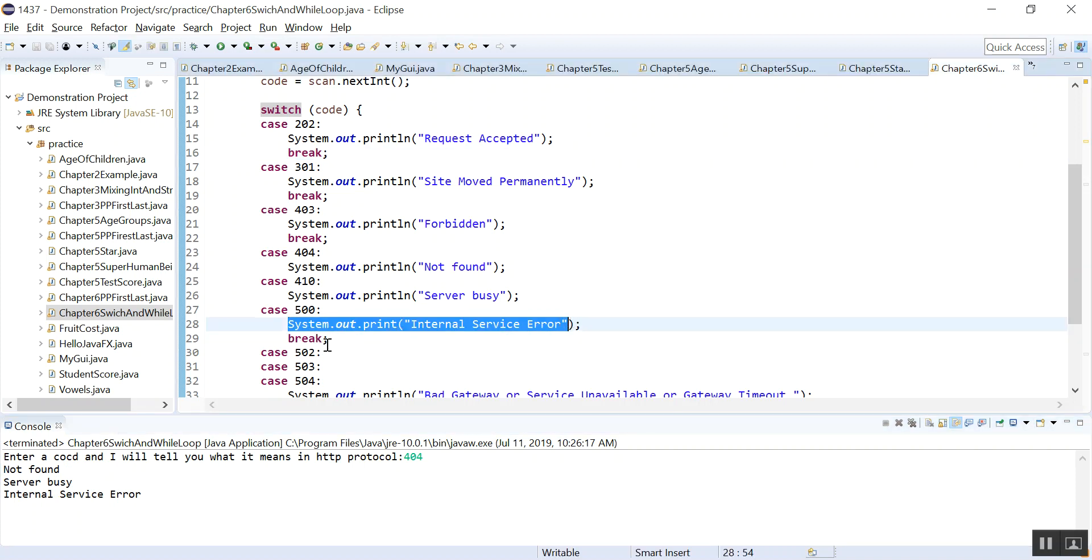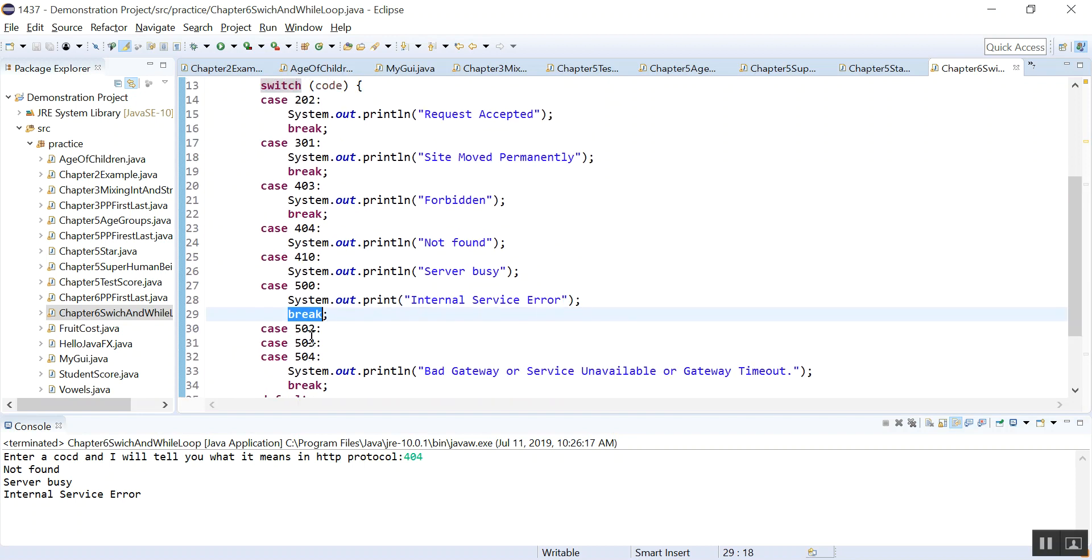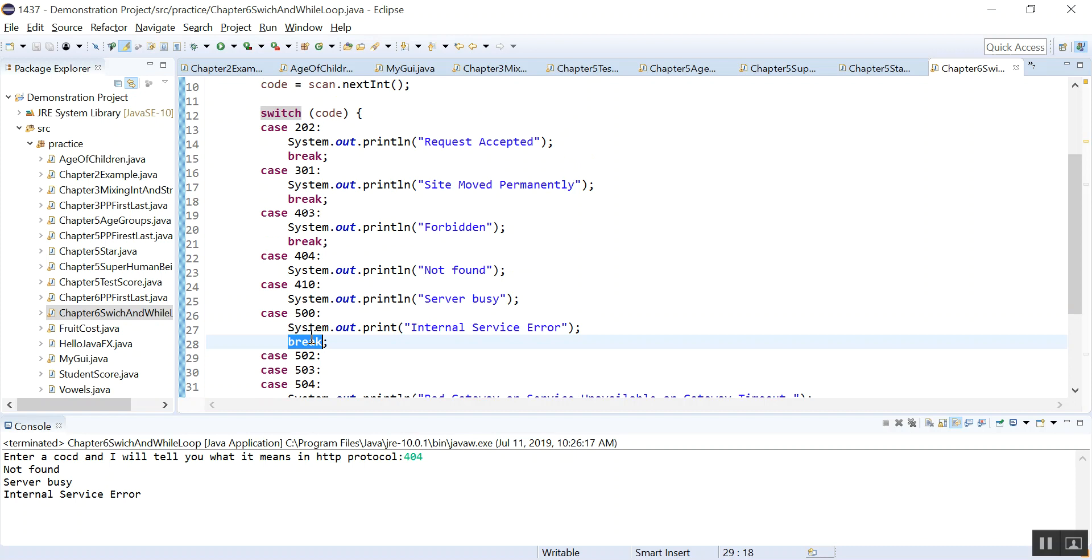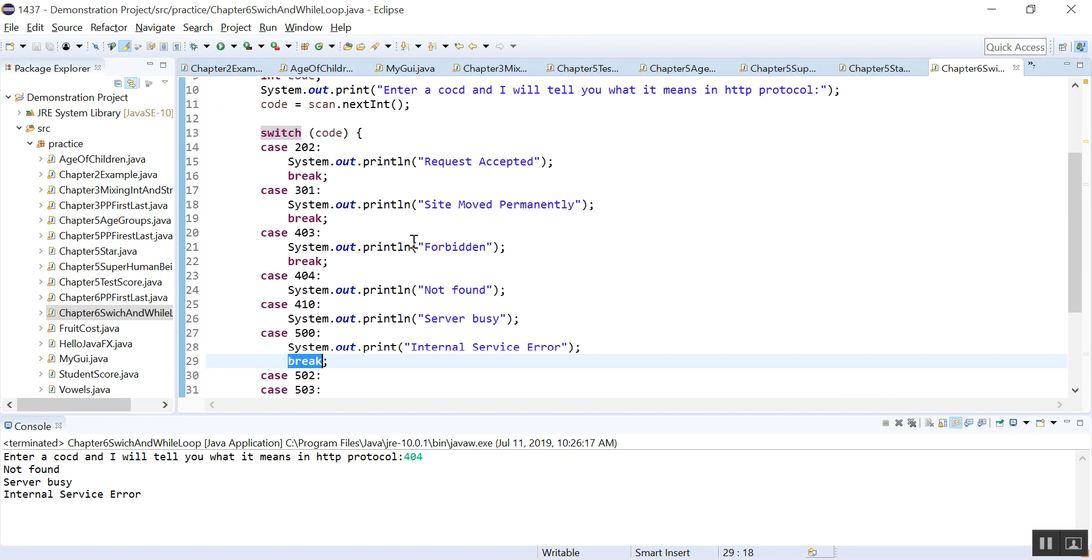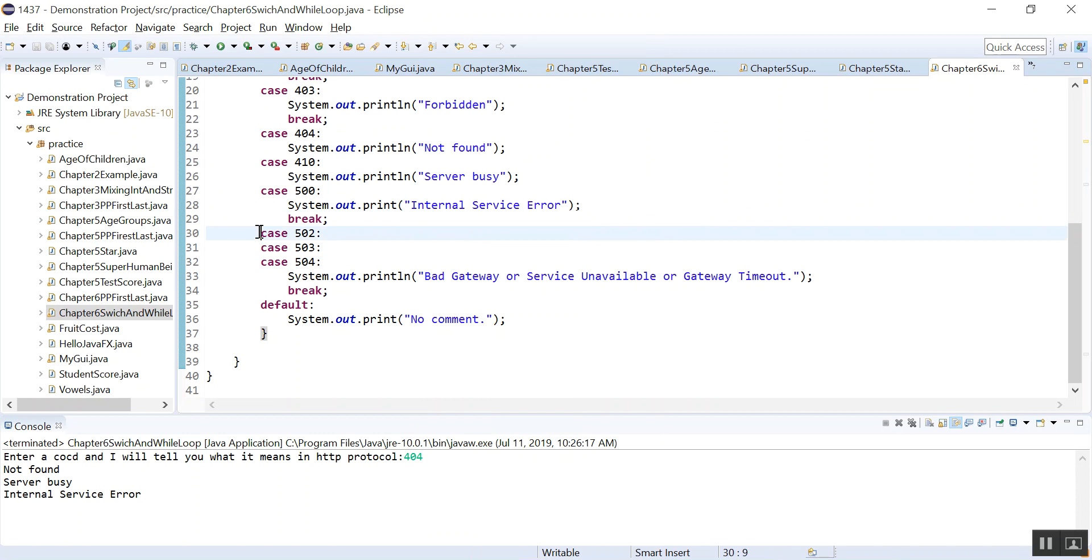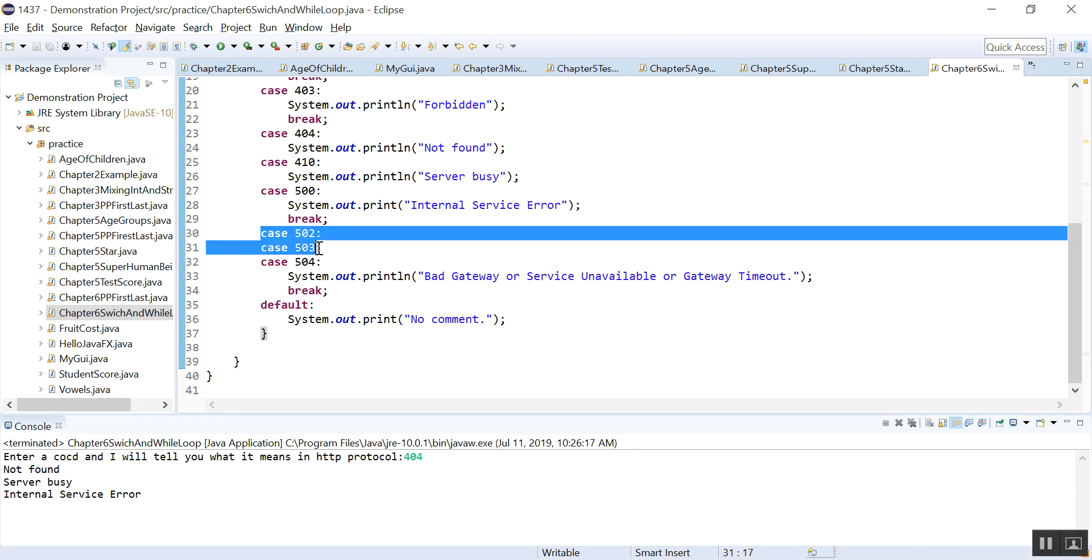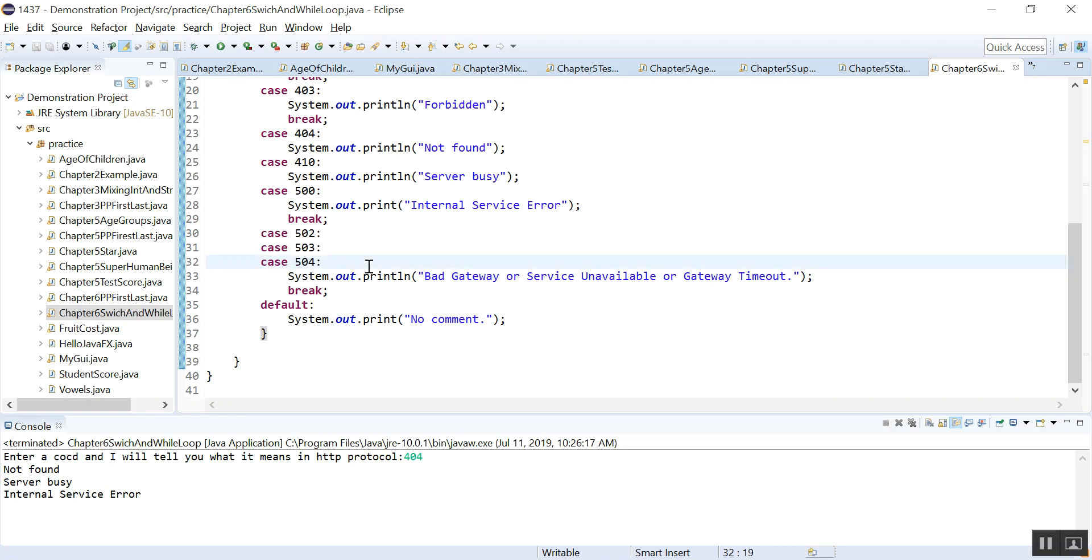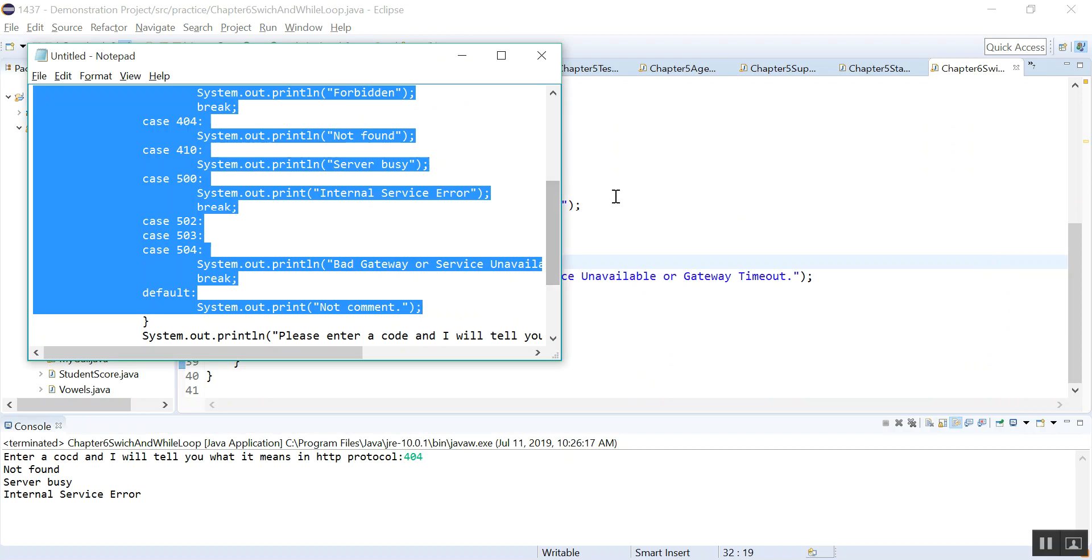It doesn't matter whether the code matches that number, it just goes on to print out server busy and internal service error. And then there is a break, so it breaks out of the switch statement. So break is important when you want to execute just one branch of the switch statement, if you just want to execute one case. But look here, in this case we're not breaking out. After all these three cases, we break out because in all these cases you want to run the same statement.